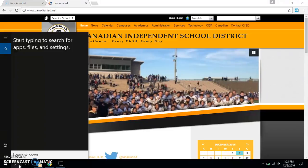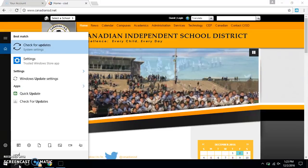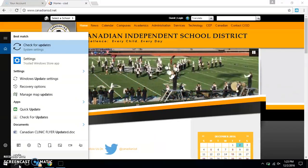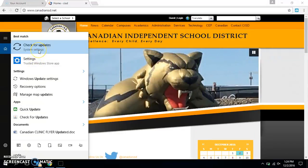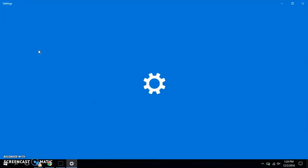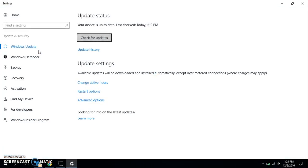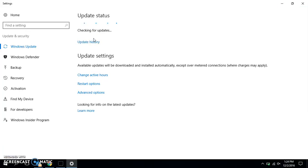Even if you just see the magnifying glass, it's good every so often to click there or type into that bar. It's going to give you a search box — type in 'updates' and at the top it will say 'Check for updates.' Click that, and then just click 'Check for updates.'